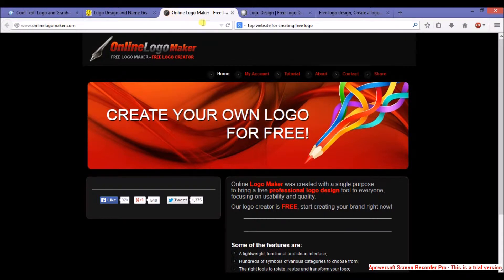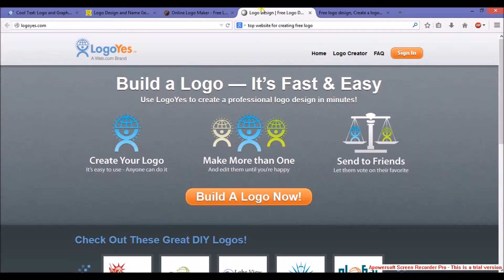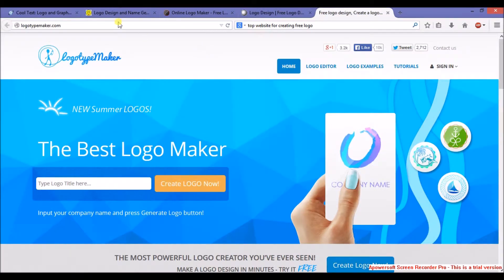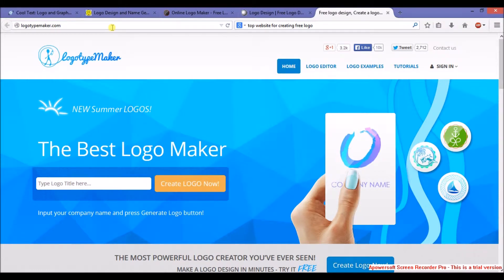OnlineLogoMaker.com, and the fourth one is LogoYes.com. Fifth and last one is LogoTypeMaker.com. You can find links in the description of the video, and I